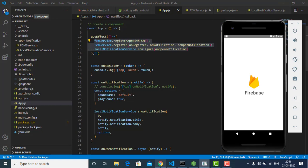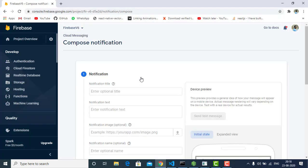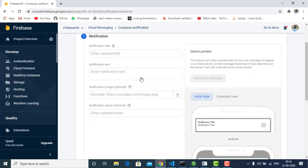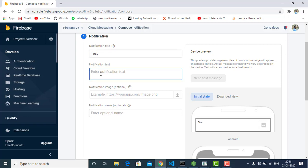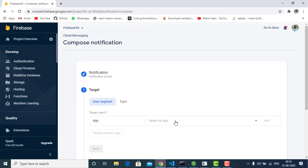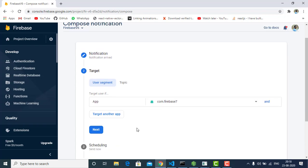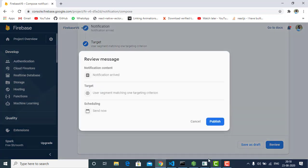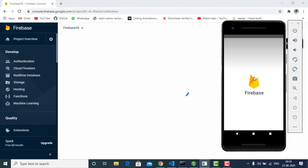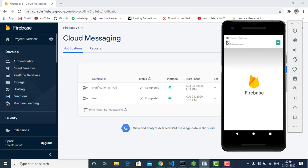Let me show you another demo. I'm sending a new notification. If you don't know how to add your project to Firebase or how to send notifications, check out my previous video on React Native push notifications. I'm selecting the app and publishing the notification. As you can see, it's working fine — here is the title and here is the notification body.